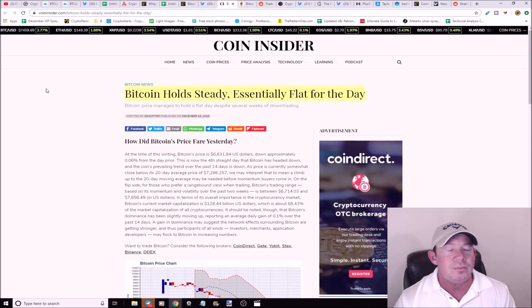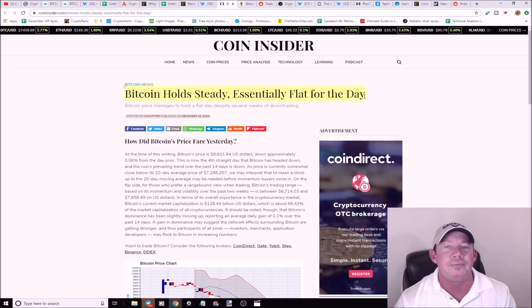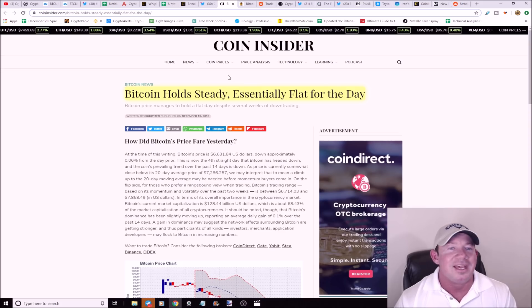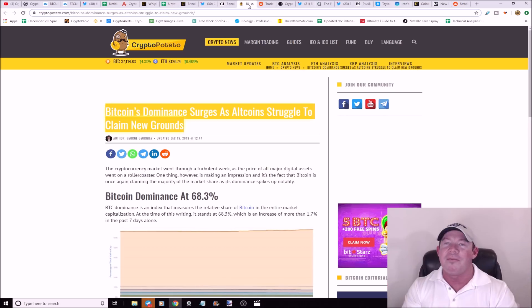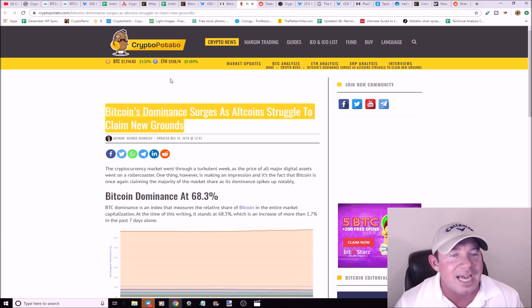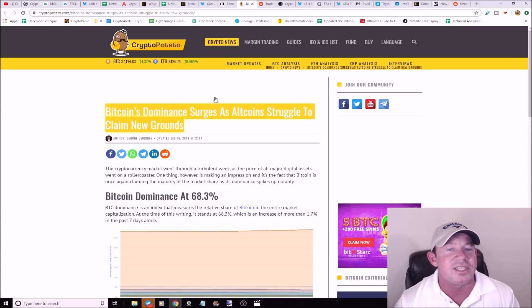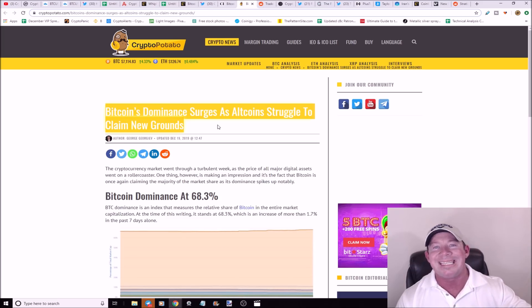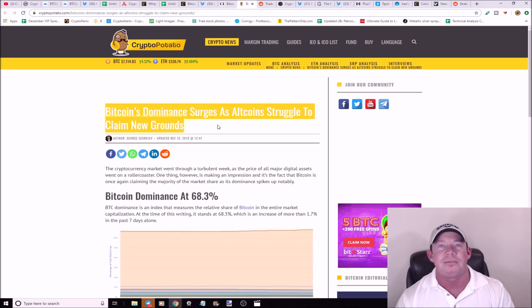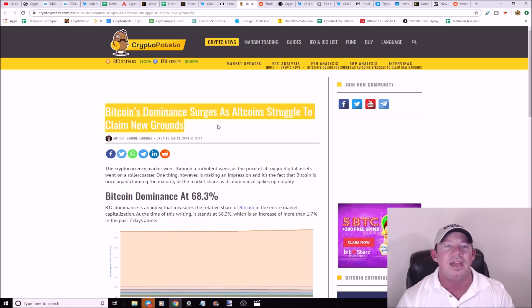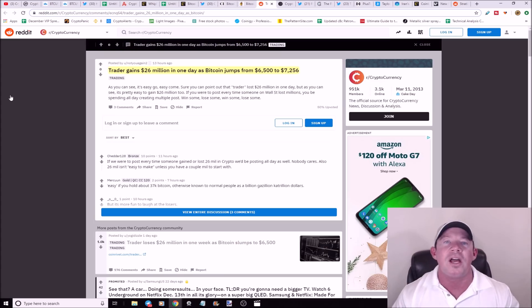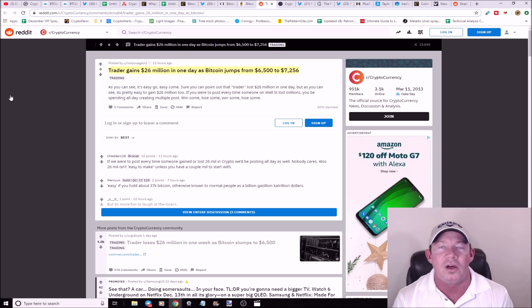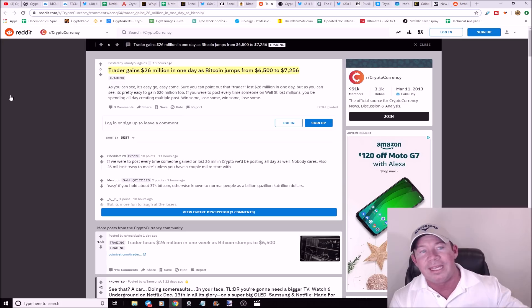Bitcoin holds steady, essentially flat for the day. It's just spooling up for its next big move. We just got to be ready guys. Got to remember, YouTube is so much more fun when Bitcoin's moving higher. Bitcoin dominance surges as altcoins struggle to claim new grounds. Altcoins aren't doing amazing, especially the large caps. These small caps have been doing pretty well, micro caps, mid caps okay as well.